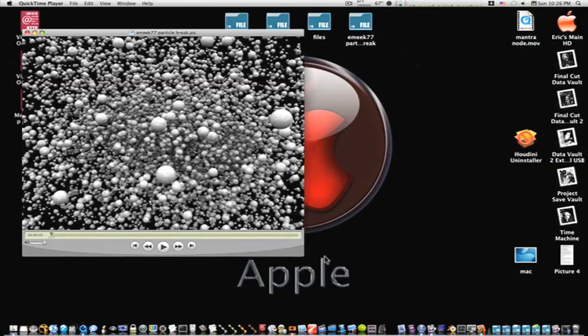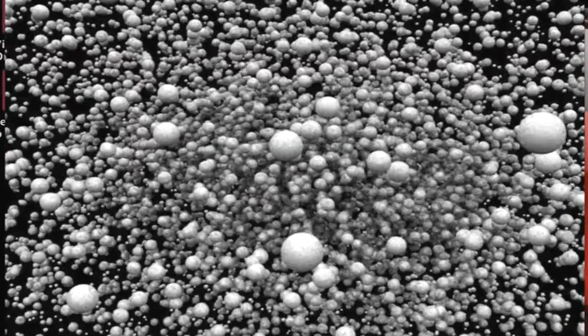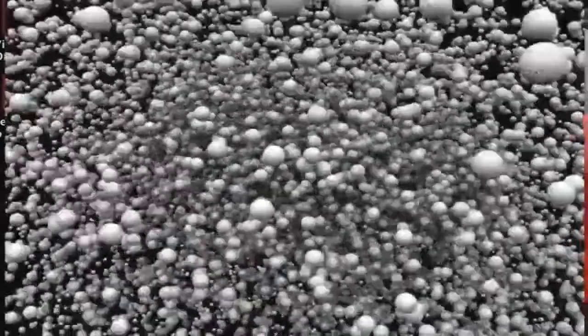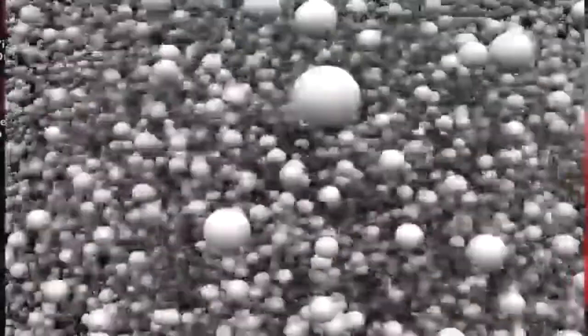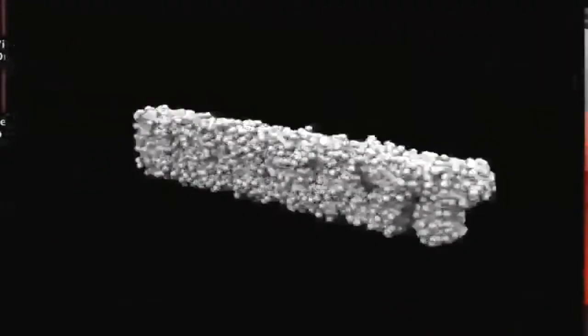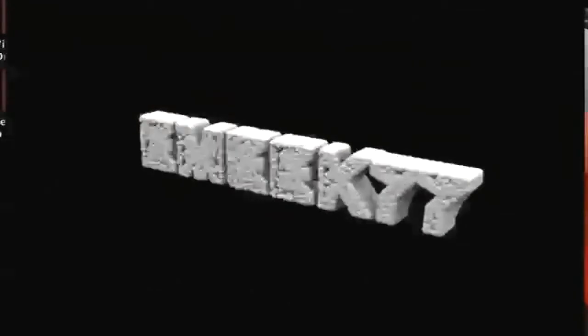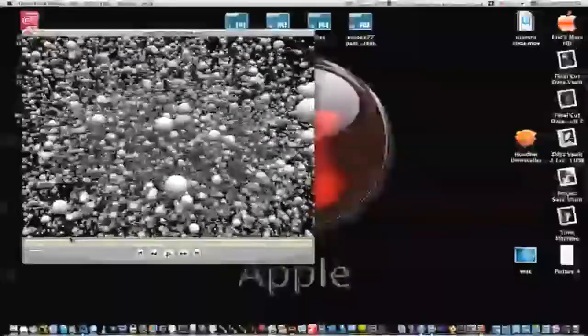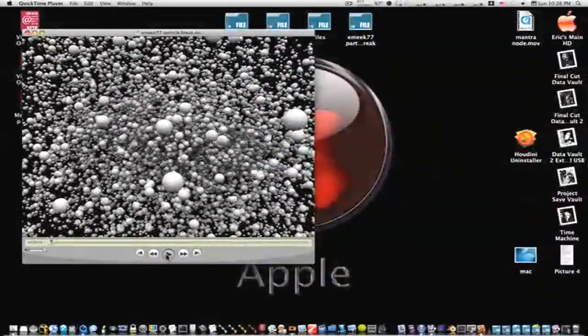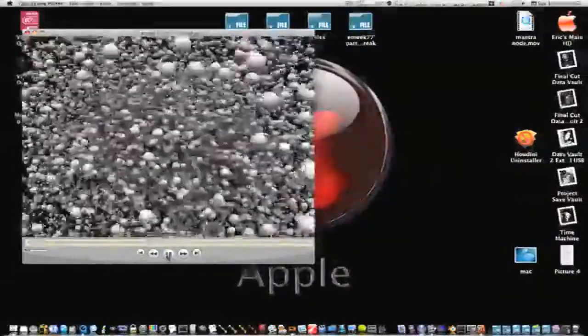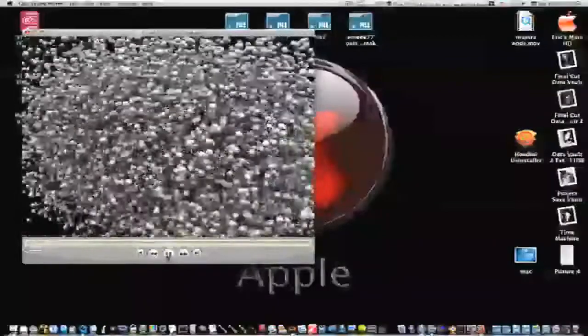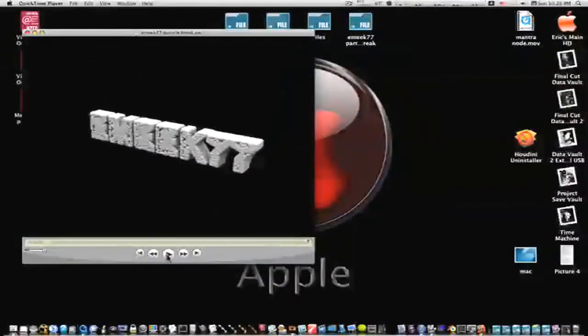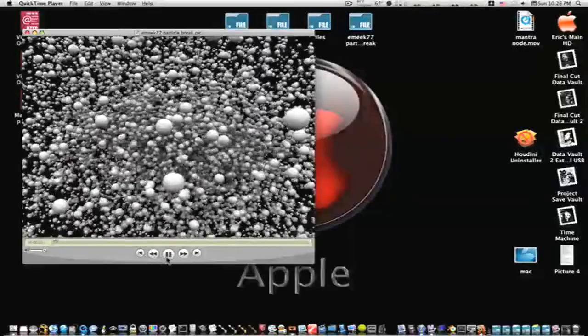I have this little movie here. When I play it, particles scatter and come right into my name, the Unique 77. Or it can come out this way and explode. Not too bad if you ask me, and I'm going to show you how to accomplish this effect.